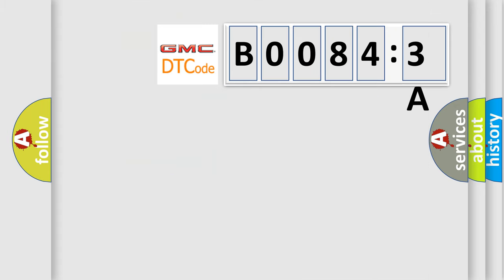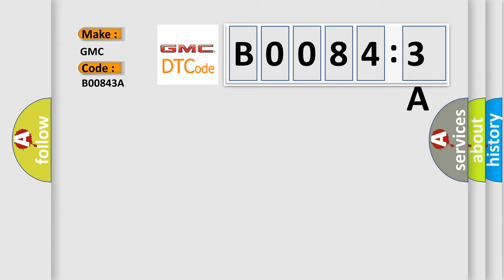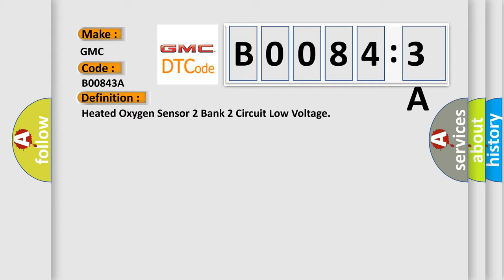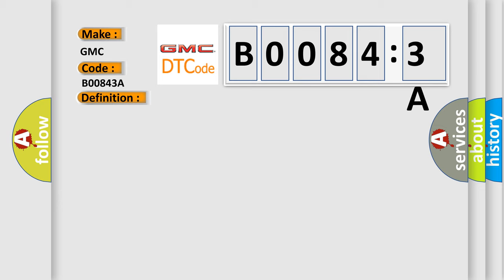So, what does the diagnostic trouble code B00843A interpret specifically for GMC car manufacturers? The basic definition is heated oxygen sensor 2 bank 2 circuit low voltage. And now this is a short description of this DTC code. The maximum voltage from the sensor does not reach the specified voltage.